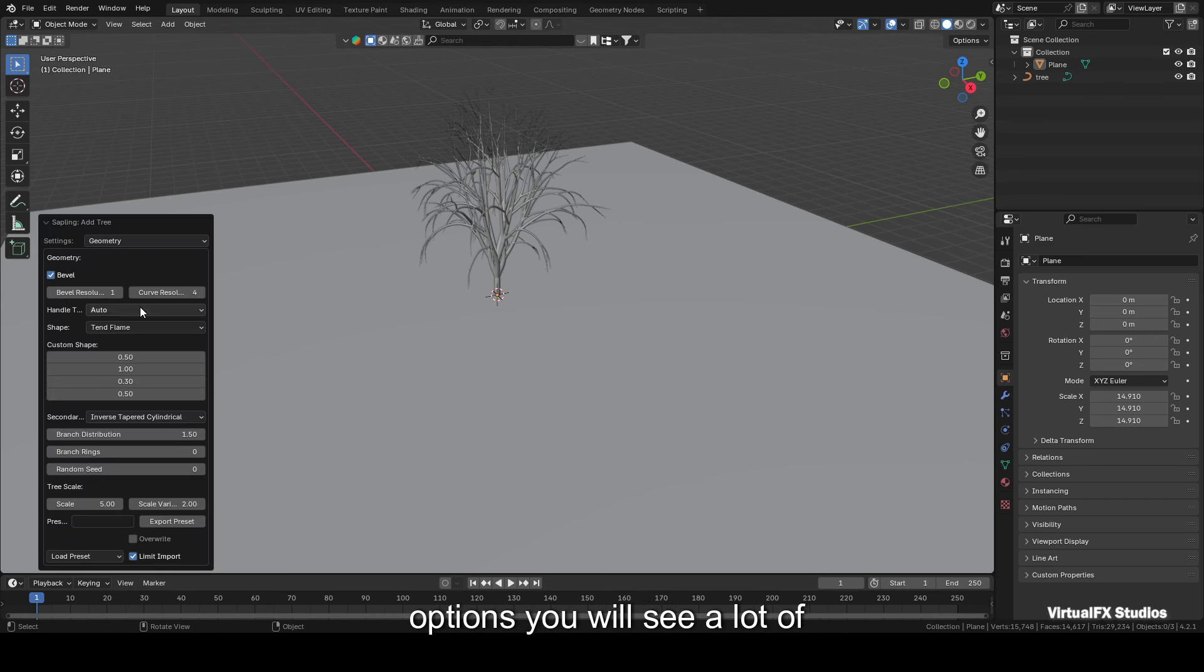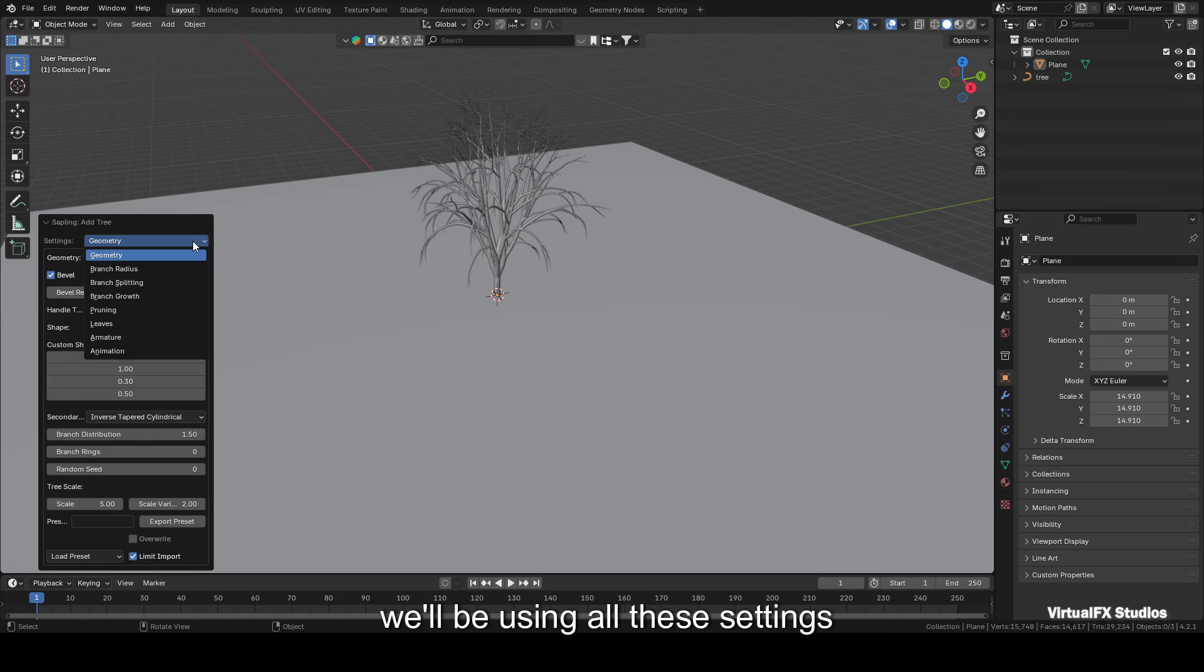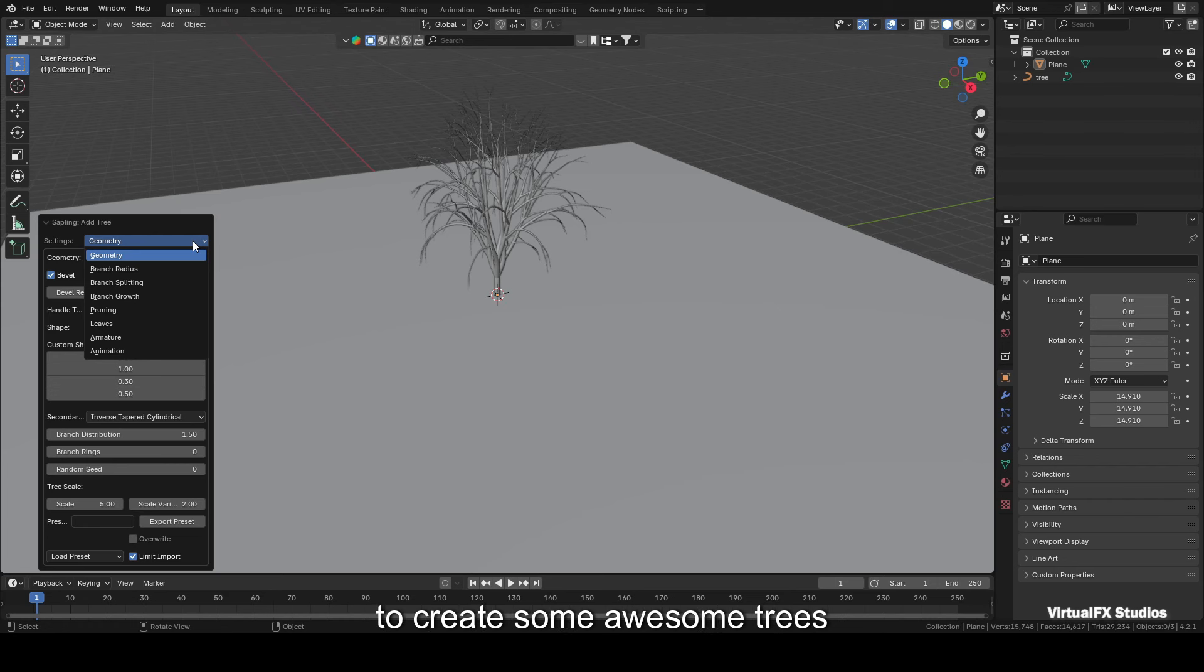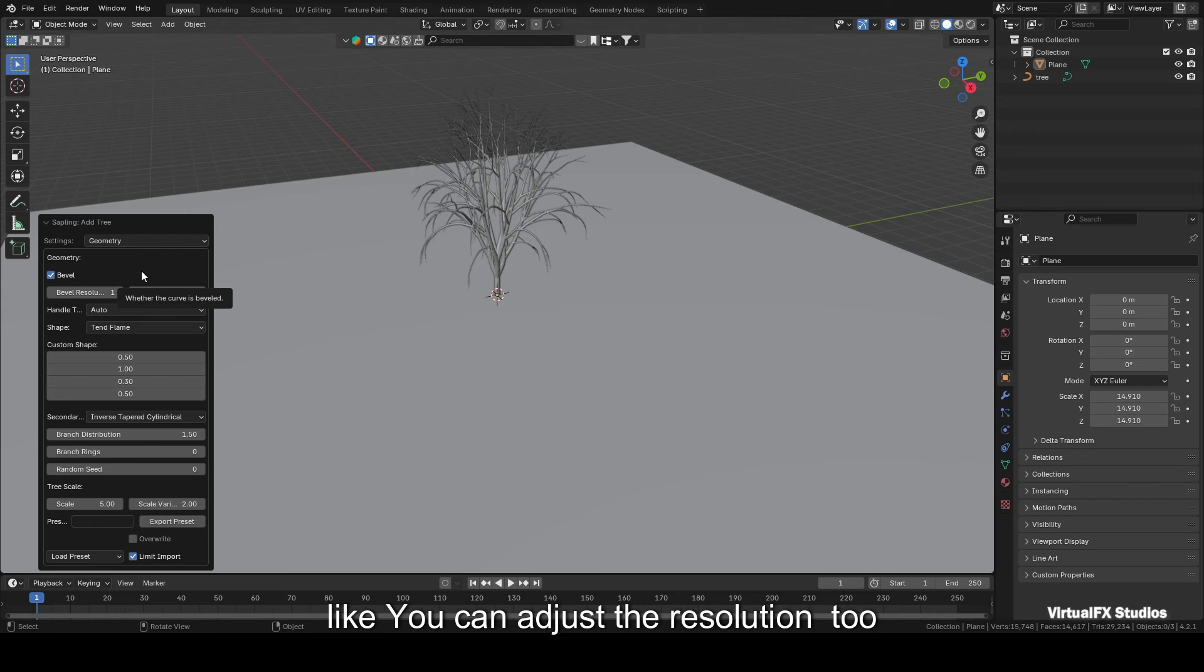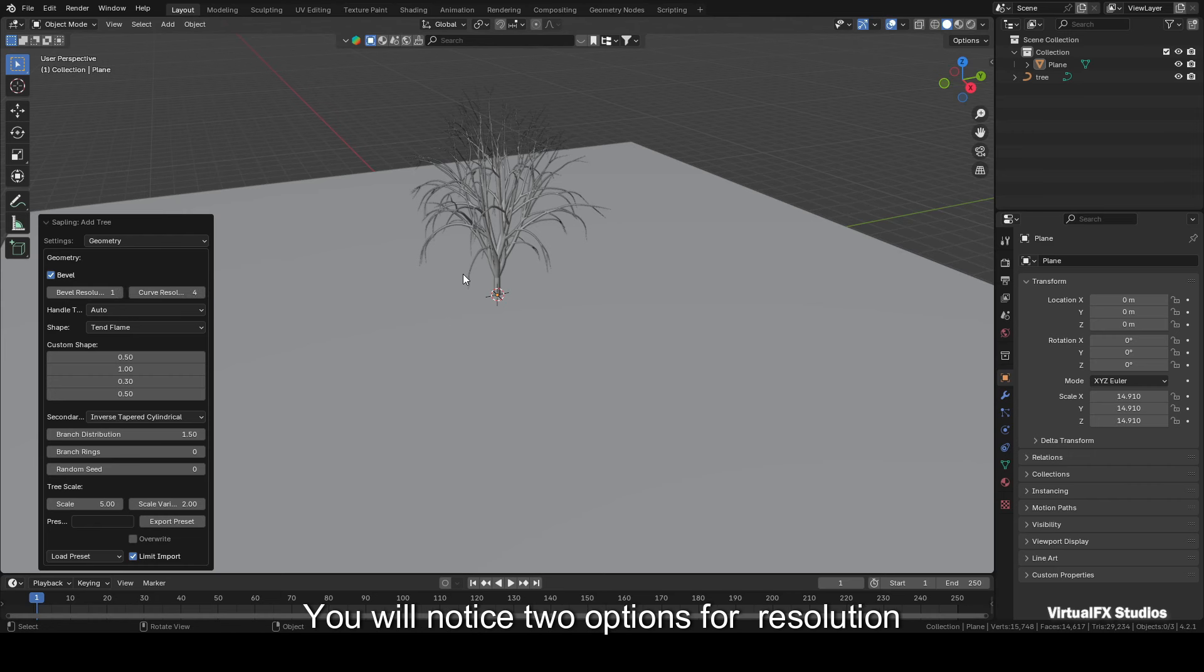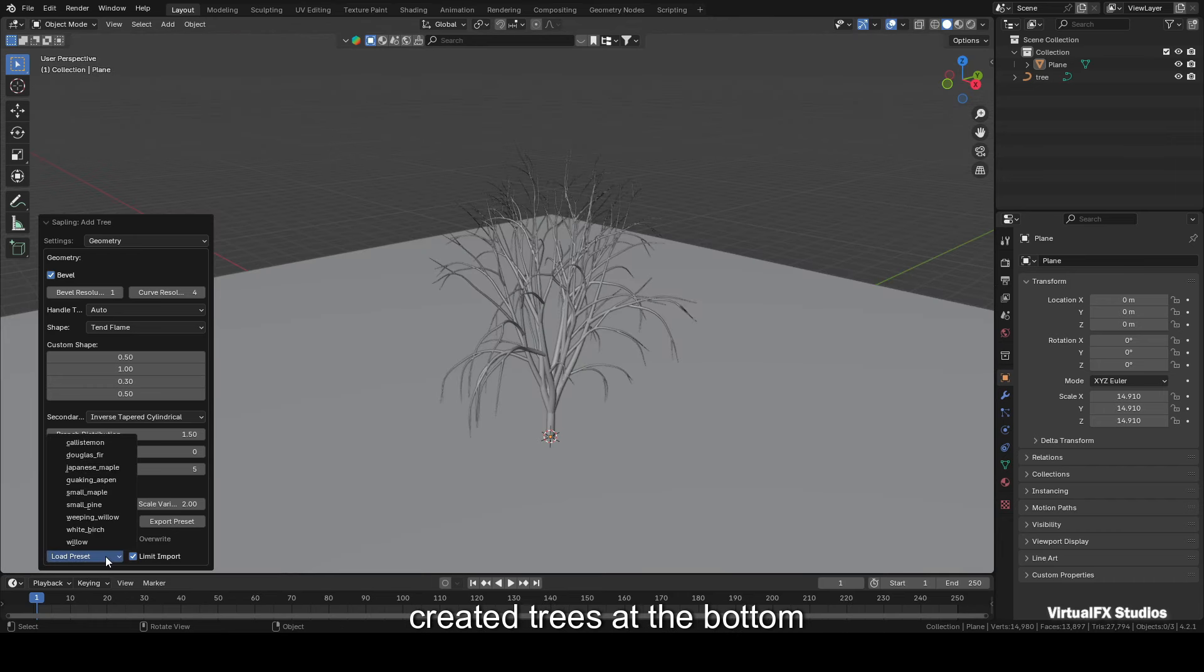Without clicking elsewhere, go ahead and select the options below. As you click on these options, you'll see a lot of settings to create trees like geometry, branch radius, branch splitting, and many more. Today we'll be using all these settings to create some awesome trees. First, let's talk about the geometry settings. Here you can shape your trees however you like. You can adjust the resolution too. You'll notice two options for resolution: bevel resolution and curve resolution.